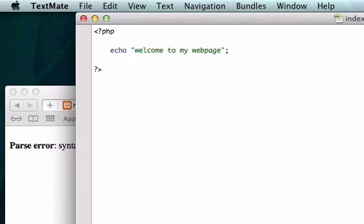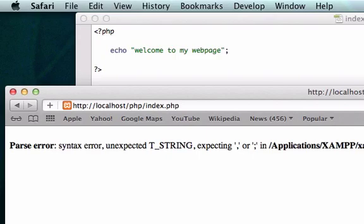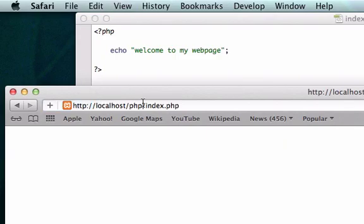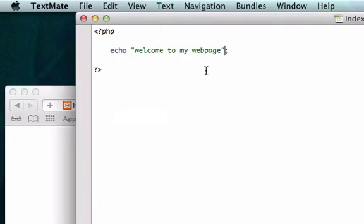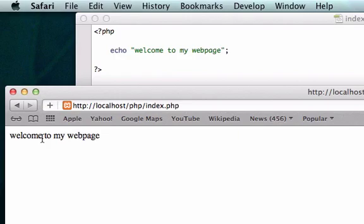So if we want to output this into our browser, we need to put this in quotations and we need to have a semicolon. I think you guys know at this point that we need a semicolon whenever we're done with the statement. We're going to reload it and this should work. I don't know why that didn't work, did I not save it? There it is, perfect. Welcome to my web page.